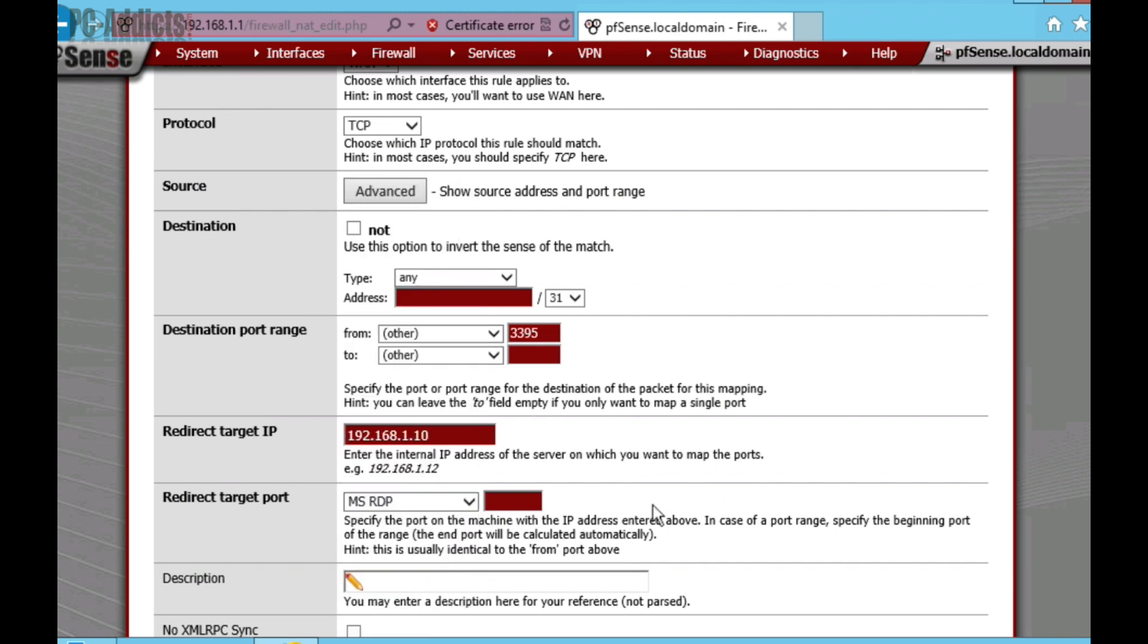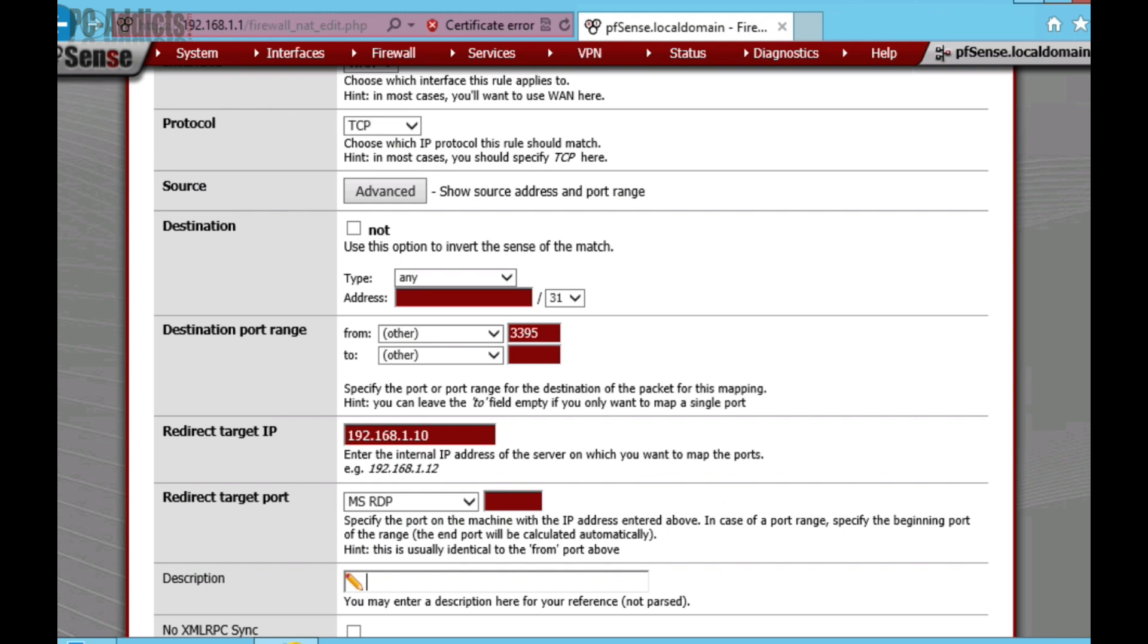So, essentially, what PFSense is going to do is say, hey, anything coming in on port 3395, I'm going to forward it to this server on the Microsoft default 3389 port. Now, this makes it handy because then you don't have to go into each server and client machine and set up a specific port number instead of the 3389. PFSense is going to handle that for us. In the description, I'm going to put RDP to DC underscore 1.